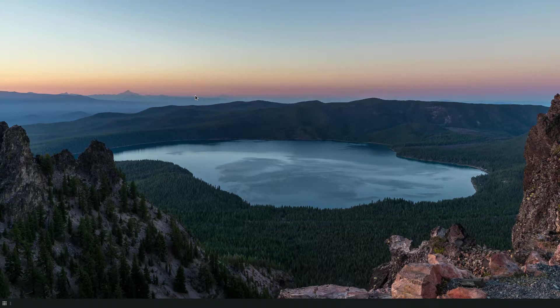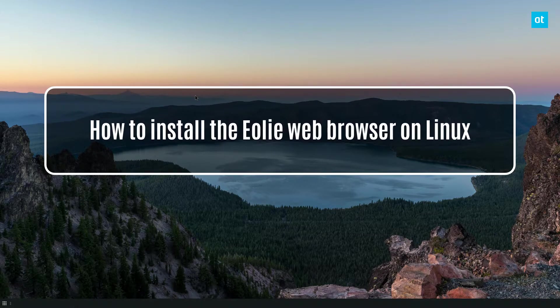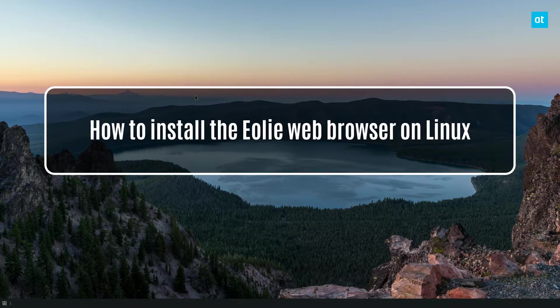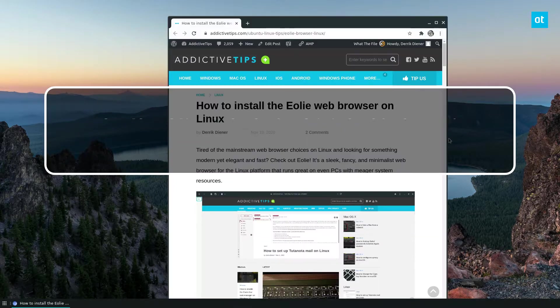Hello everybody, Derek here from Addictive Tips. In this video I'm going to show you how to install the Eole web browser.